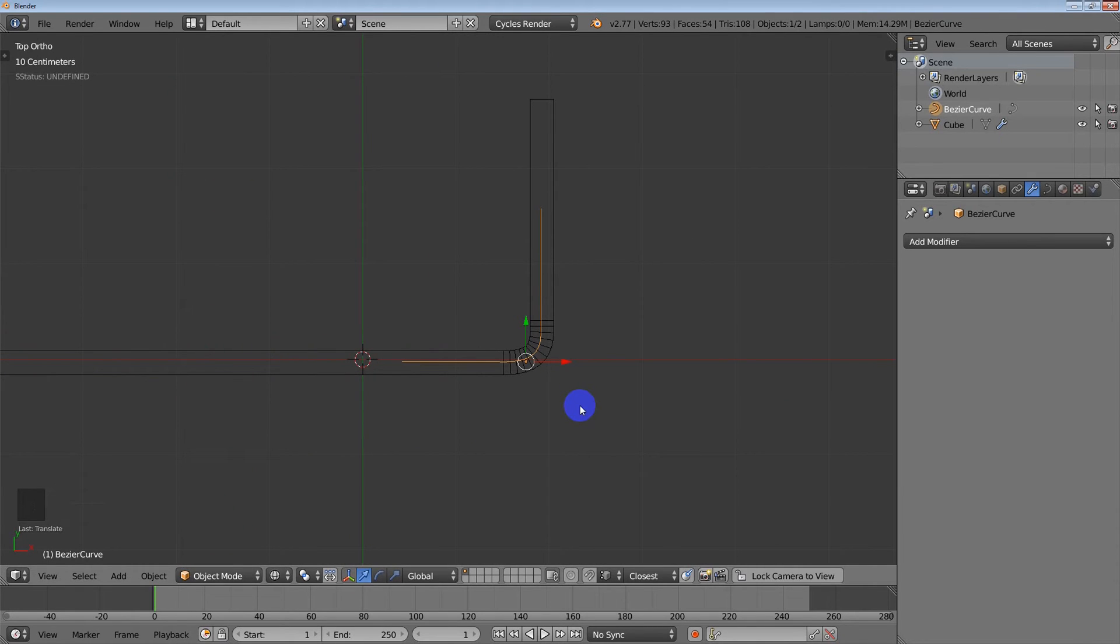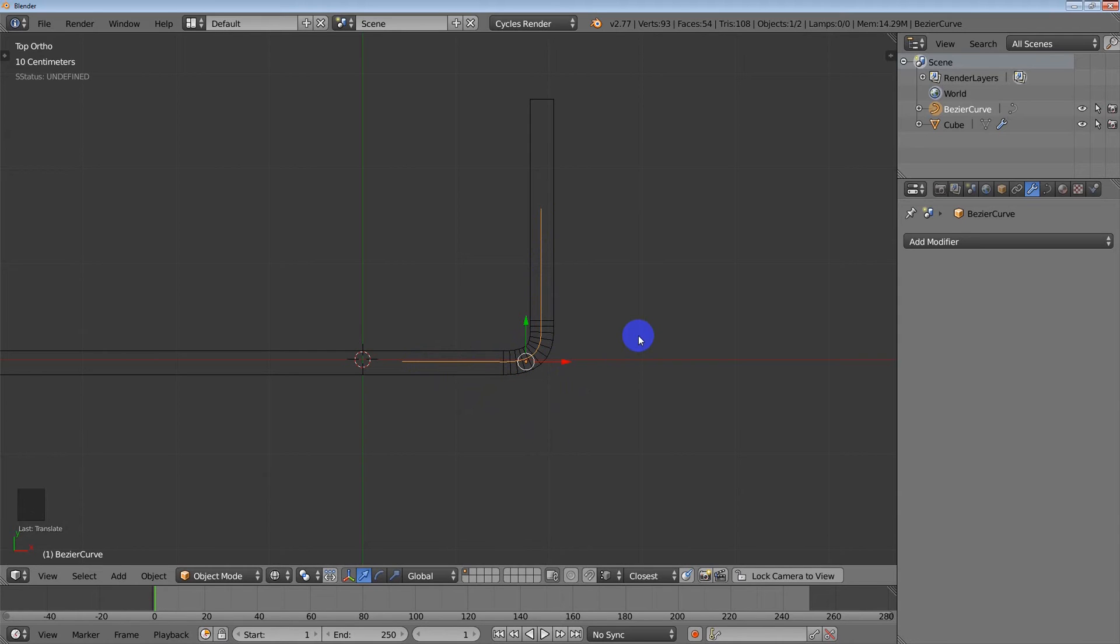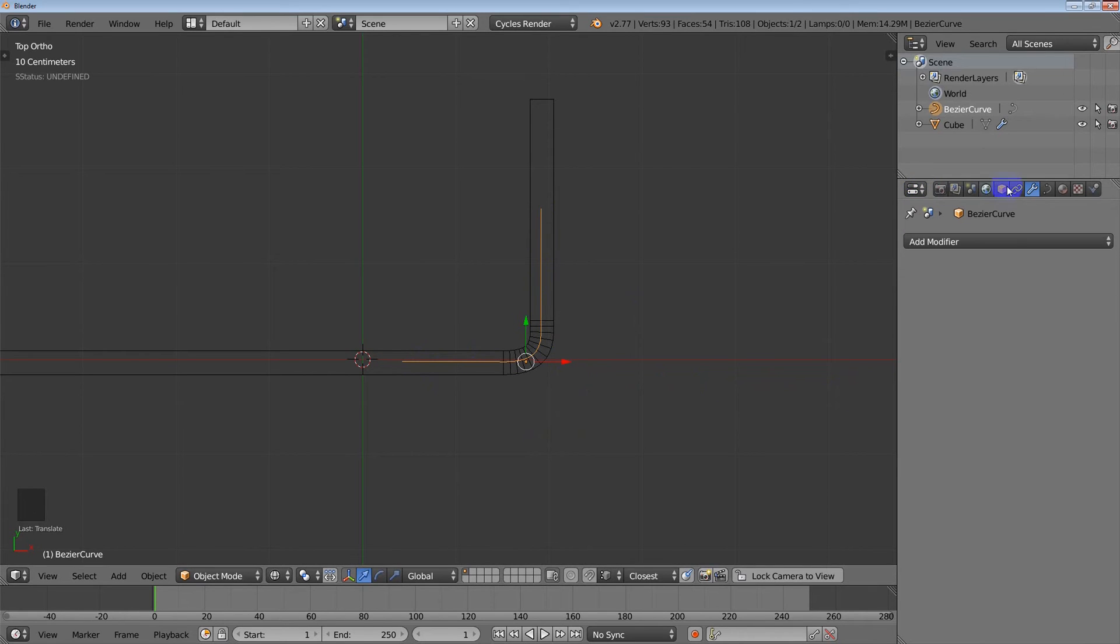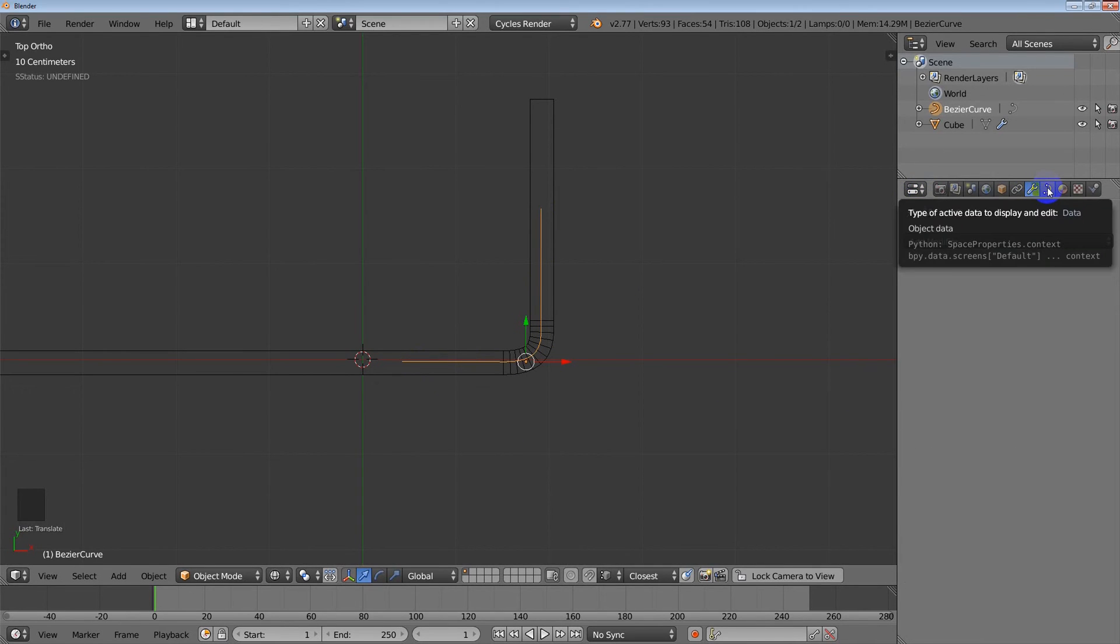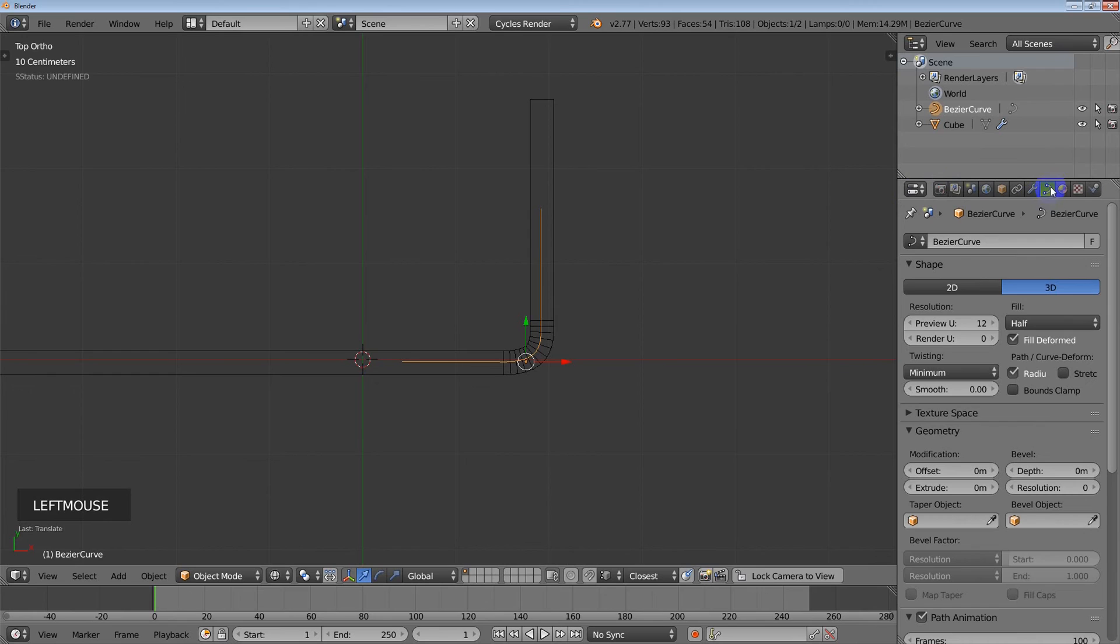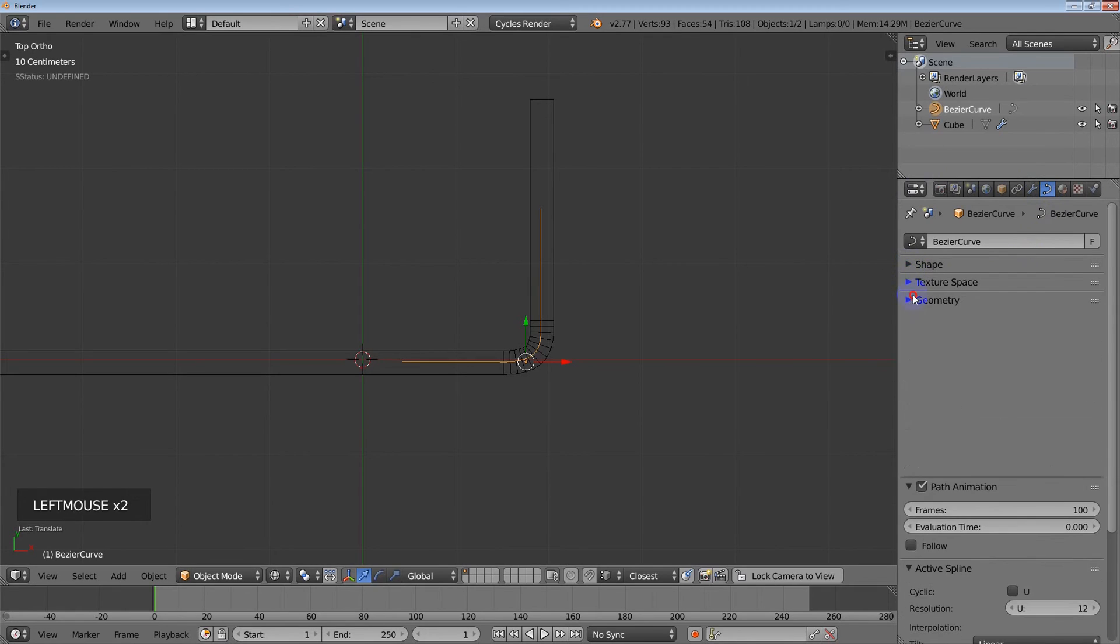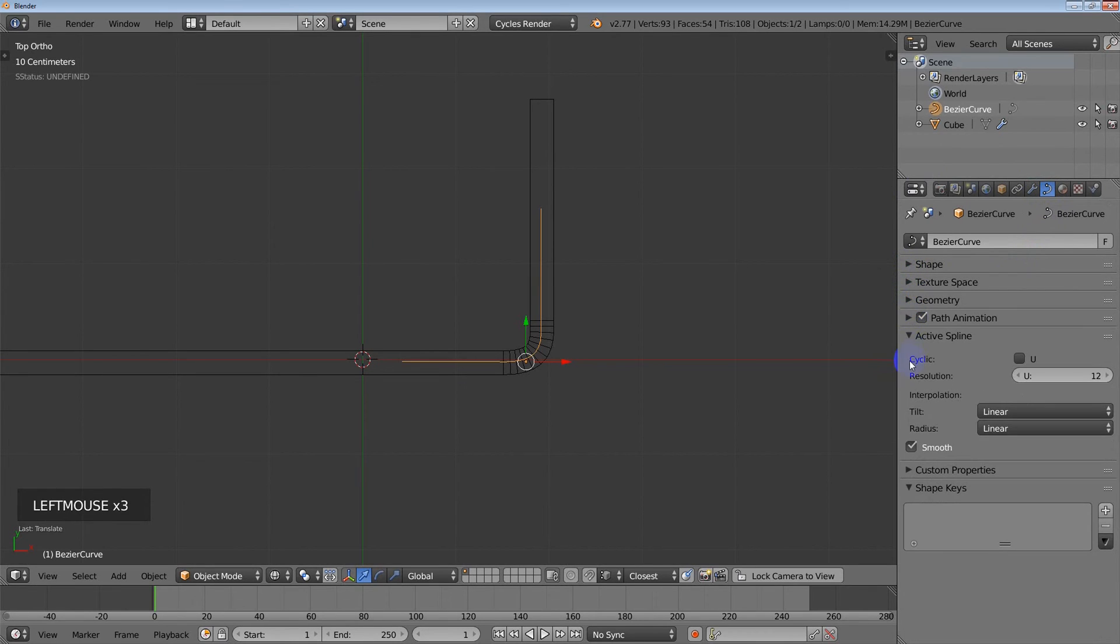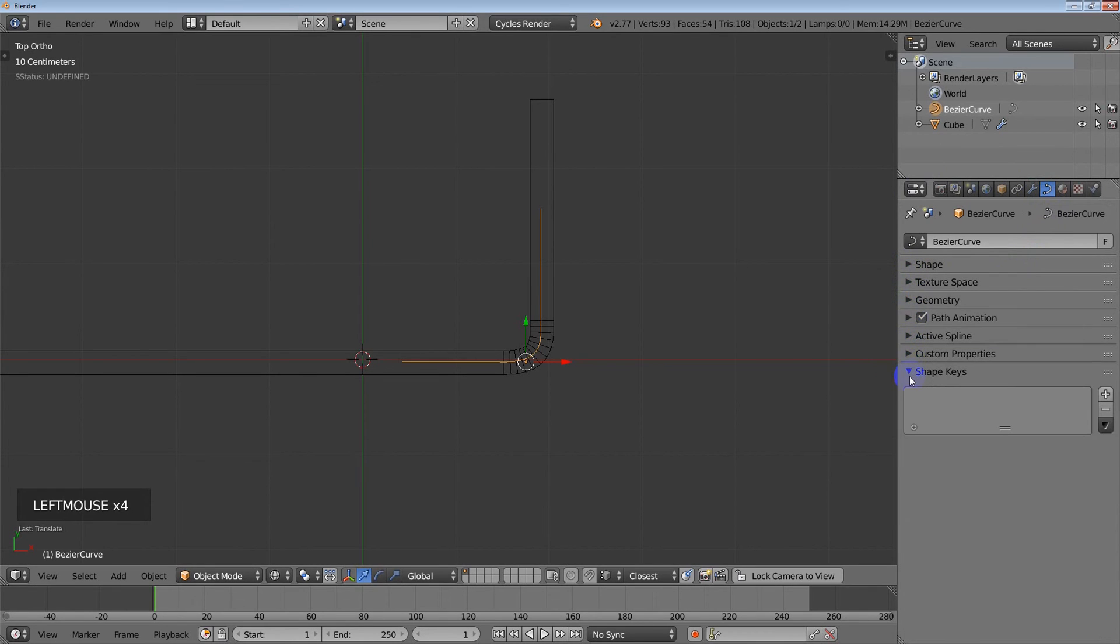Now we're going to use shape keys here. But the problem is that we've already got this curve bent. And we want to start out with it straight. That's the basis for the original shape. And so I'm going to have to basically destroy this bend here. But anyway, let me show you how that works. So I'm going to go to the properties editor. I'm going to go to the data panel which looks like a curve when you're dealing with curves. It looks like a little triangle mesh when you're dealing with meshes. And it's not under the shape thing. But it's under shape keys right there.